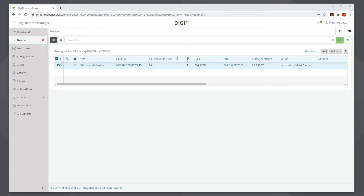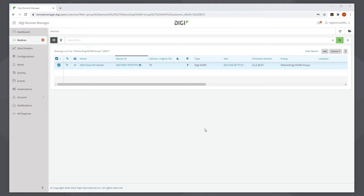The feature in Remote Manager to achieve this is called Configuration Manager, and I'm going to show you how to set this up. The first step is to configure a single iX20 with the appropriate firmware and configuration. You can do this locally over the web user interface or over Remote Manager. I'm currently connected over Remote Manager and I've already done this.